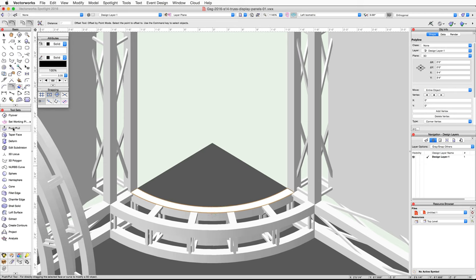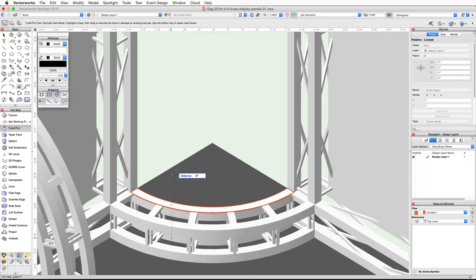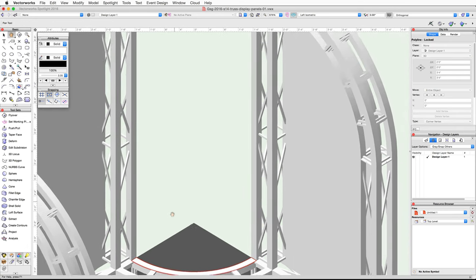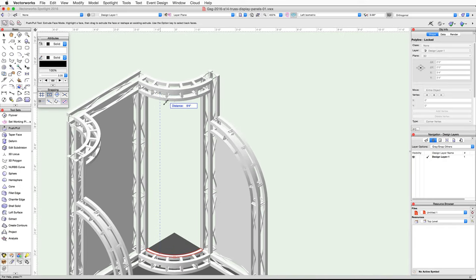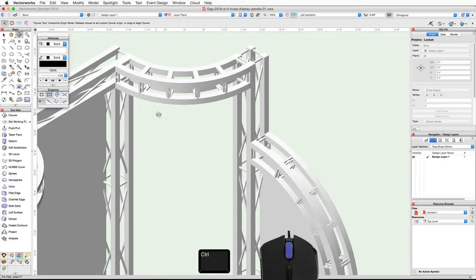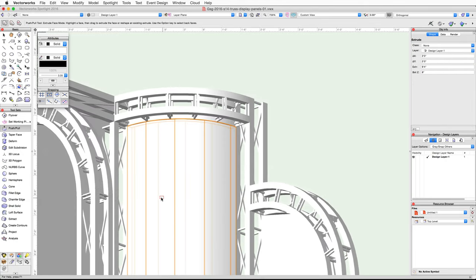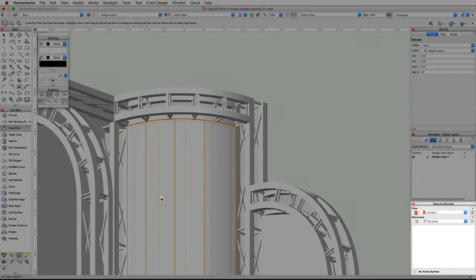Now activate the Push-Pull tool in the 3D Modeling tool set. Make sure the first mode — Extrude Face mode — is enabled and click once on the polyline. Move your cursor up and snap to the bottom of the outer cord of the upper truss. You may need to use the Control and middle mouse button shortcut to activate the Flyover tool and rotate your view. Now let's create a texture through the Resource Browser.